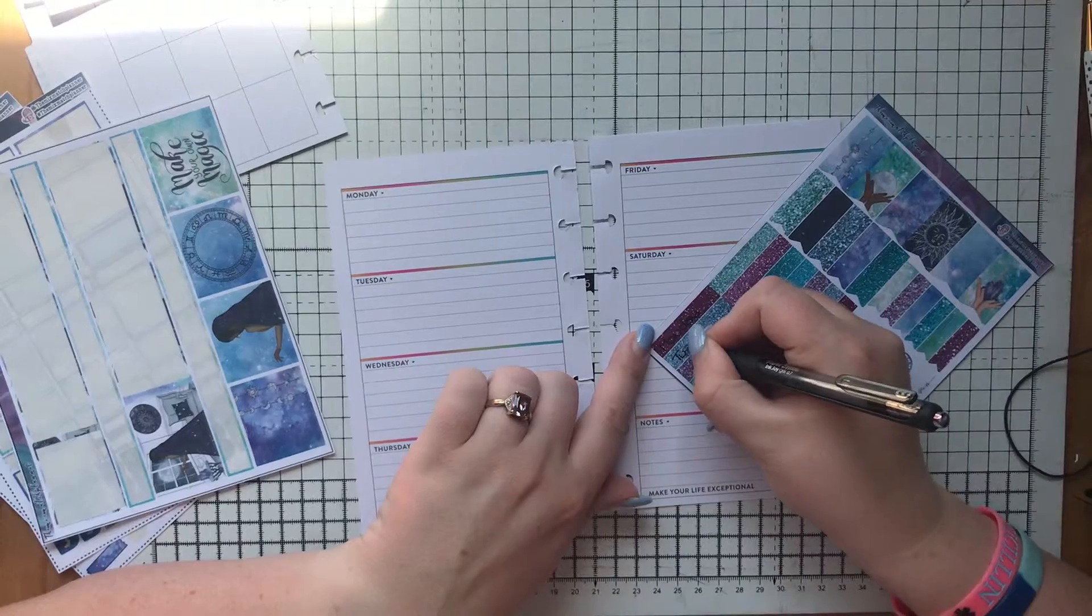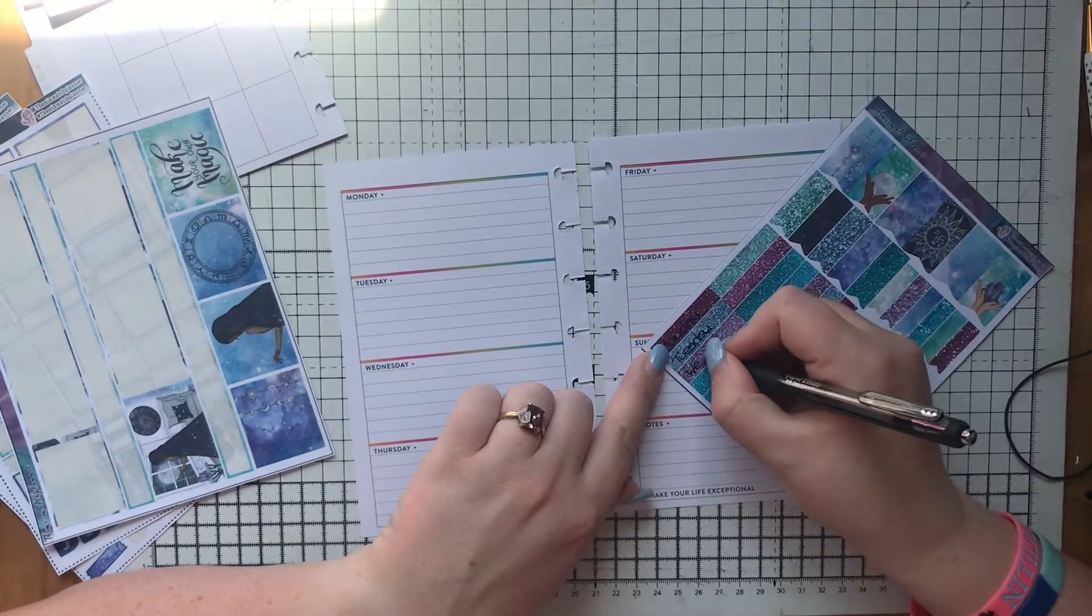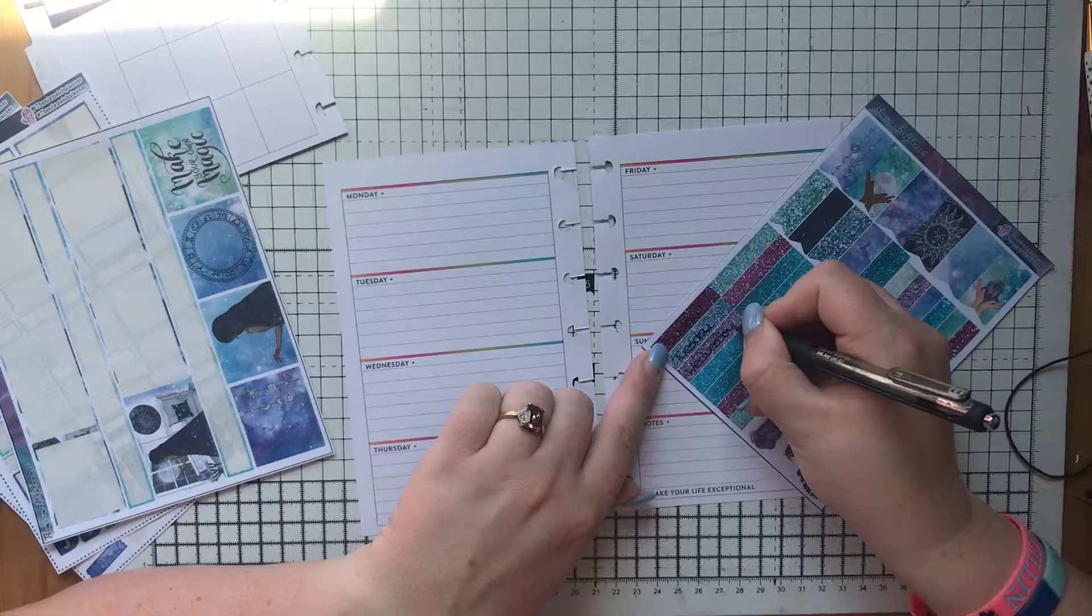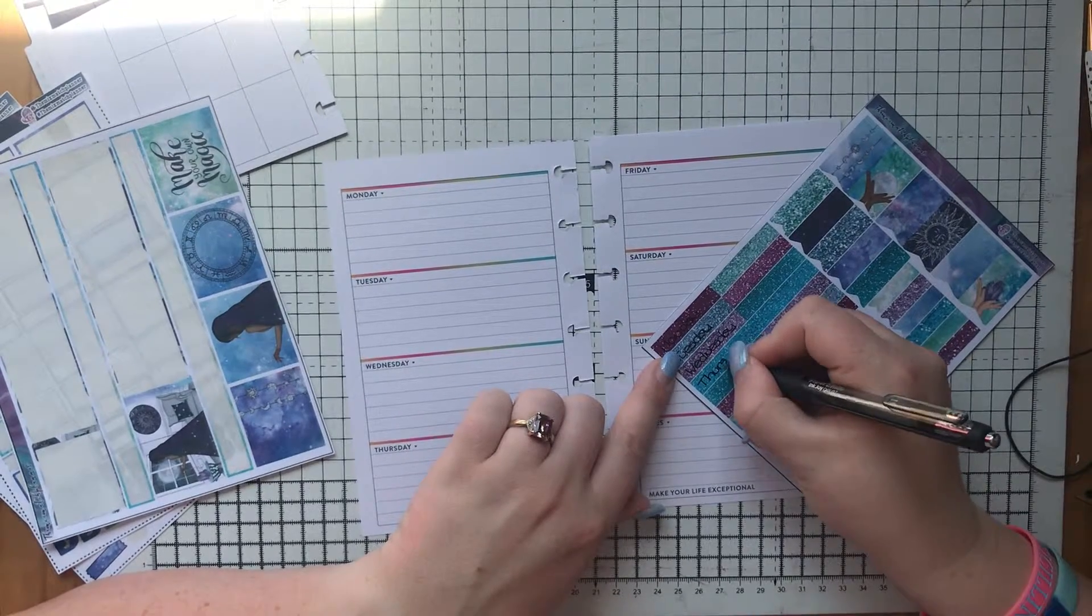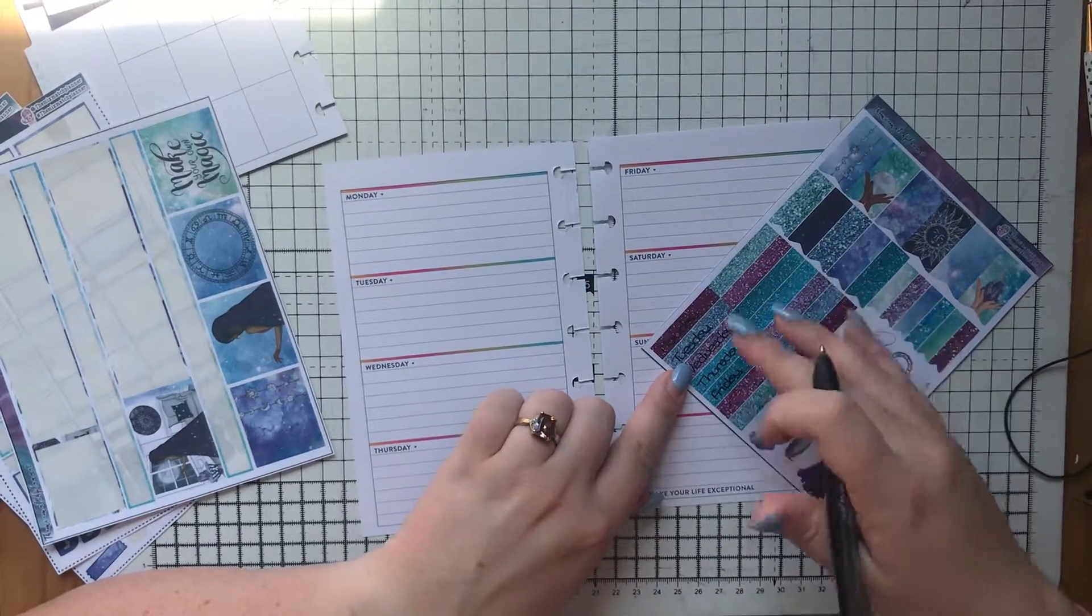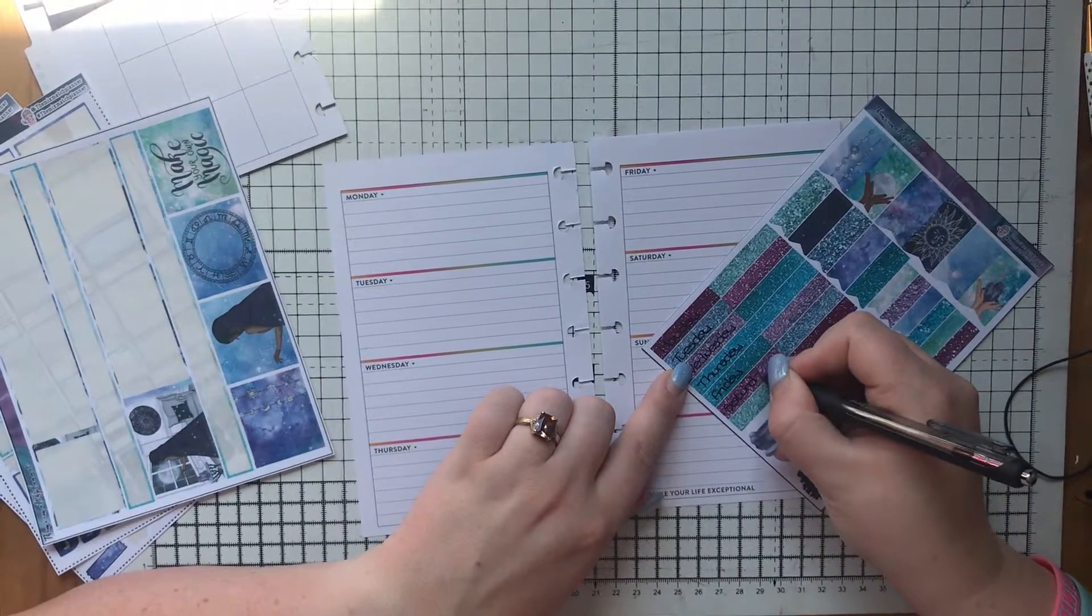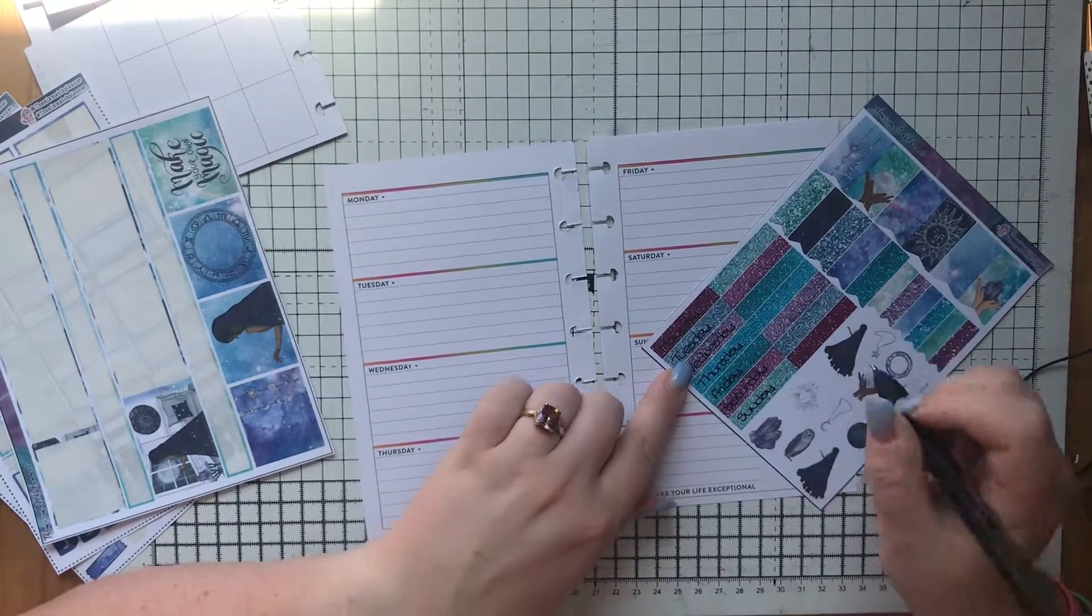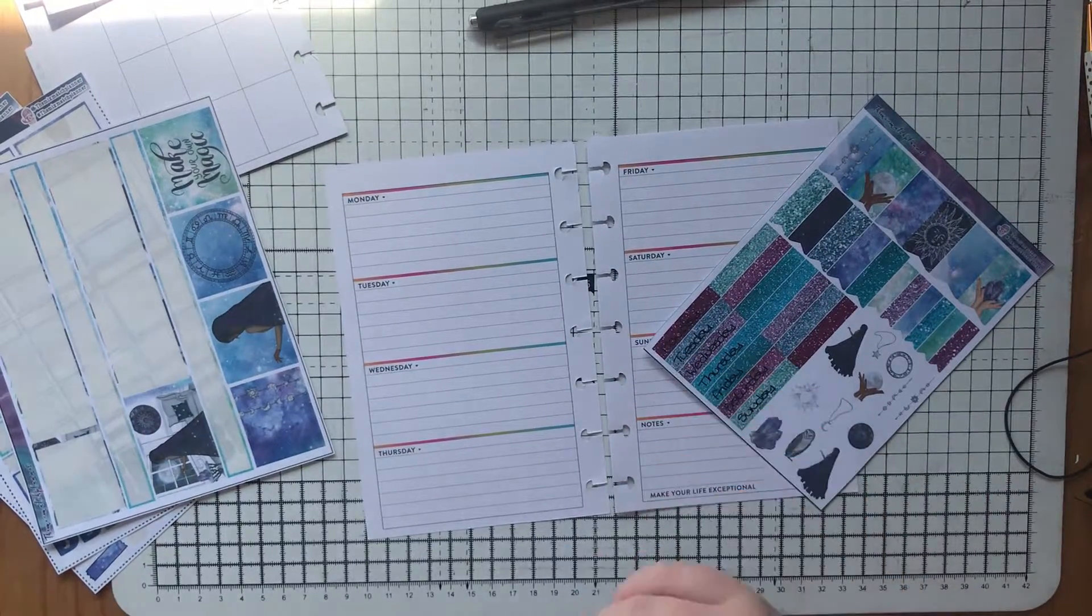I'm just gonna go through now and write the days on. I could have done this before filming, but it just shows you that they're just blank general headers that I use that are within the theme of the kit. It ties everything in. Sometimes if I don't have enough of this leftover, I may pull in headers from elsewhere.